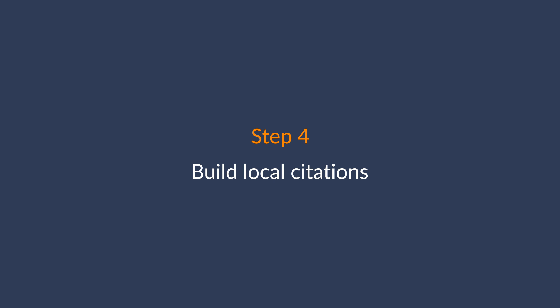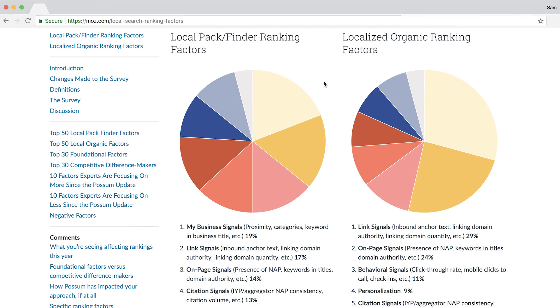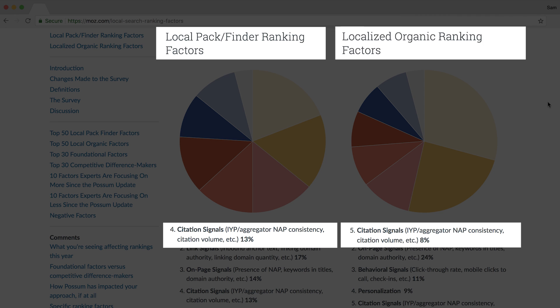The next step is to build local citations. Citations are online mentions of your business. There are two main types: structured citations include your NAP information in a visually structured manner — business directories and social profiles. Unstructured citations are mentions that don't follow a structure, like blog posts or preferred vendors' pages. According to a 2017 Moz study, citation signals were one of the top local ranking factors for both snack pack and organic results, as consistent NAP data across the web verifies the accuracy of your Google My Business listing.